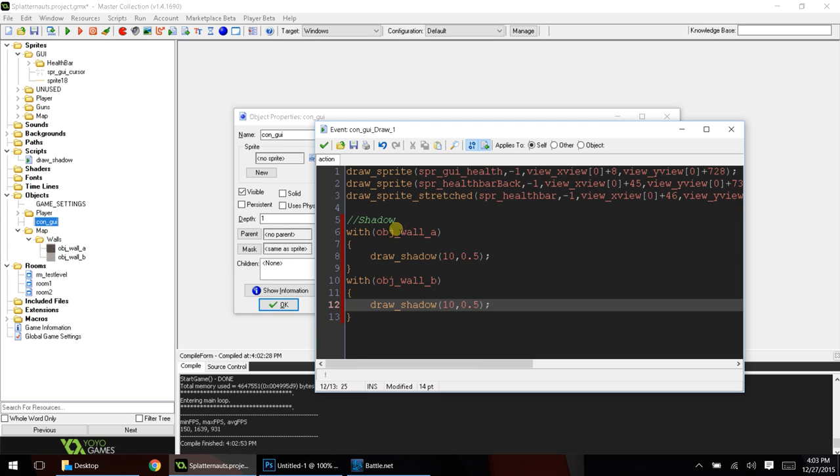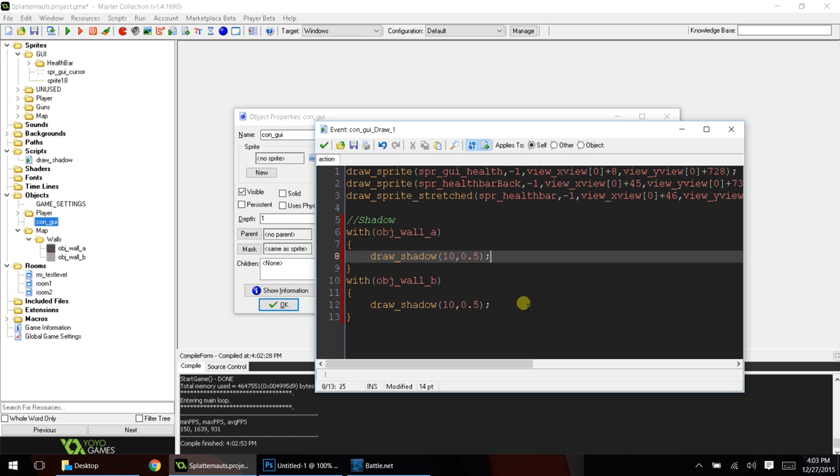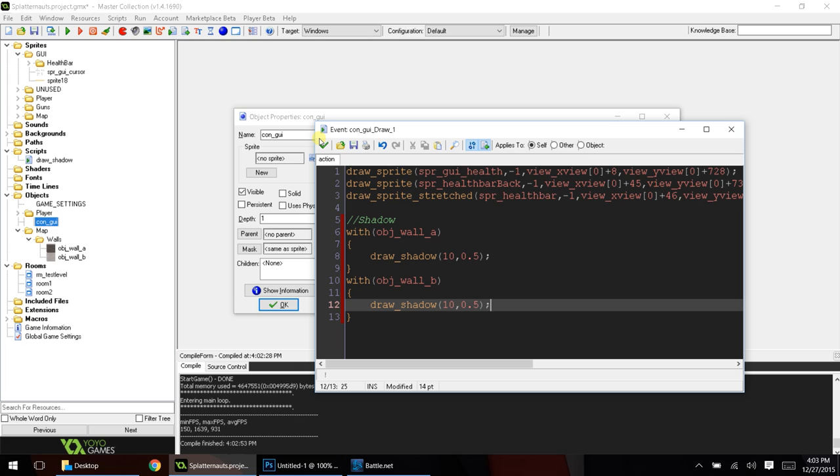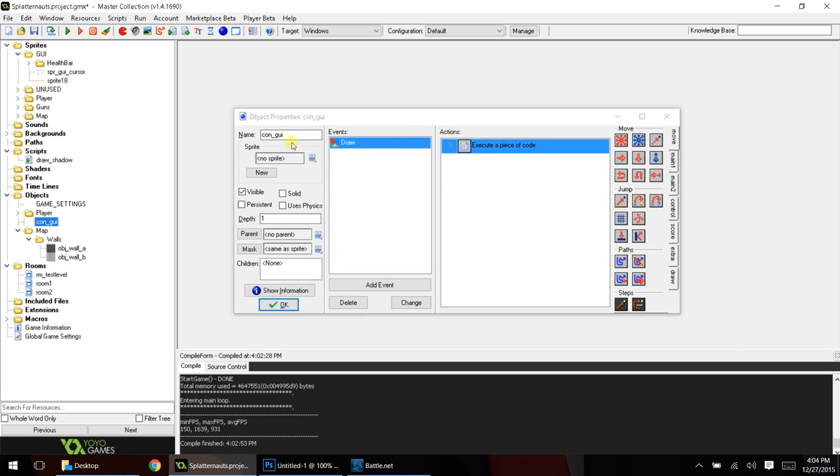and basically it's saying, okay, with these objects, draw these shadows. Now, the problem we were having with the dark lines in the shadow overlapping of the sprites was a depth problem. So, what we're going to do is for our CON_GUI,